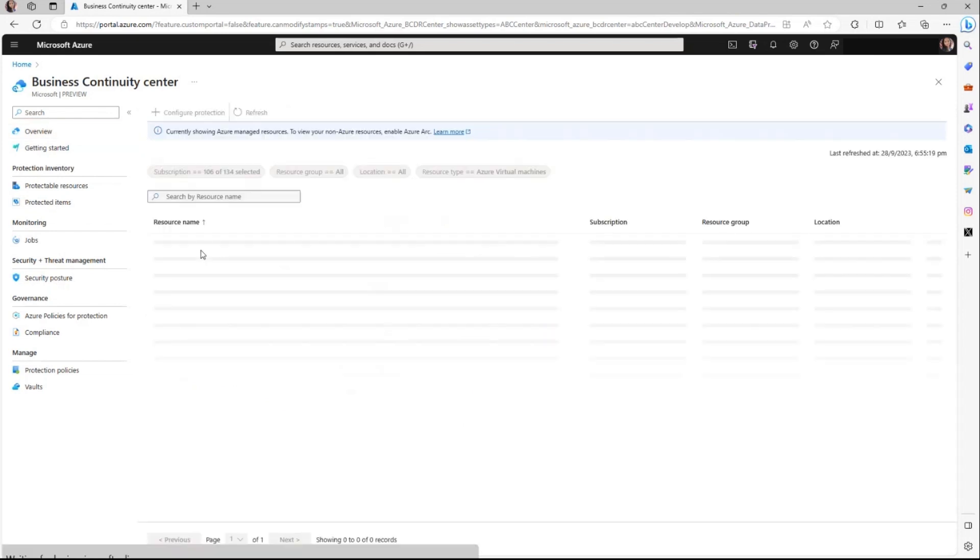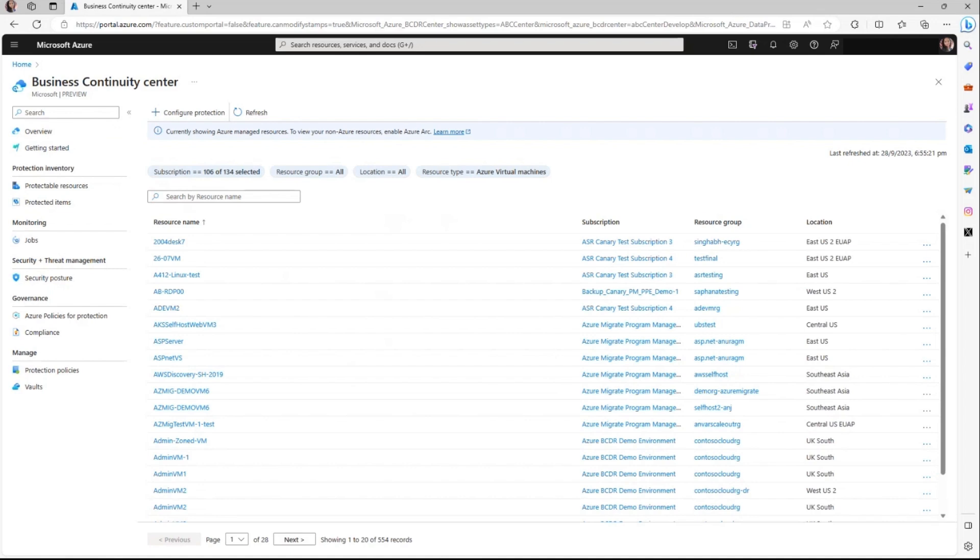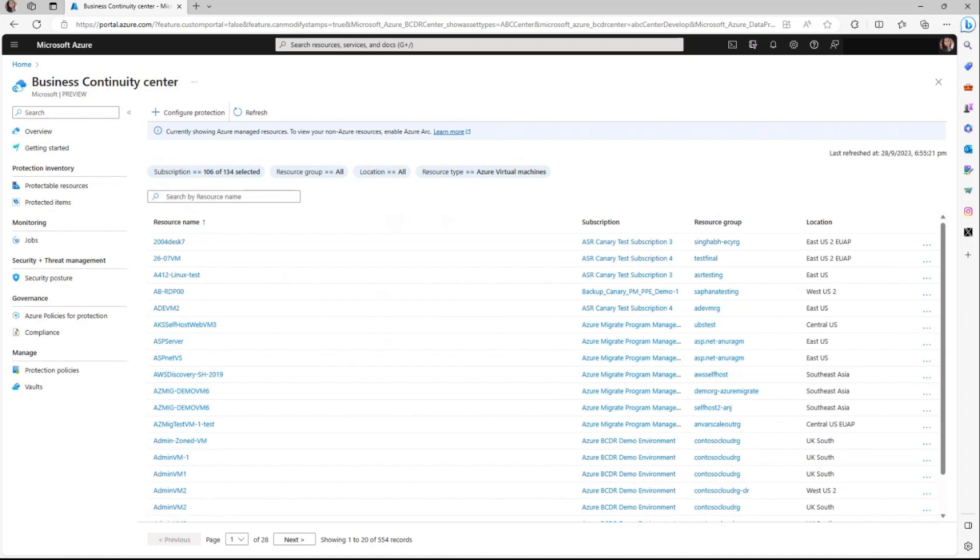I'm clicking on the protectable resources and it shows me the list of all the virtual machines which are currently not protected. This view serves as a valuable tool for presenting your inventory for all your Azure resources that are currently without any protection.